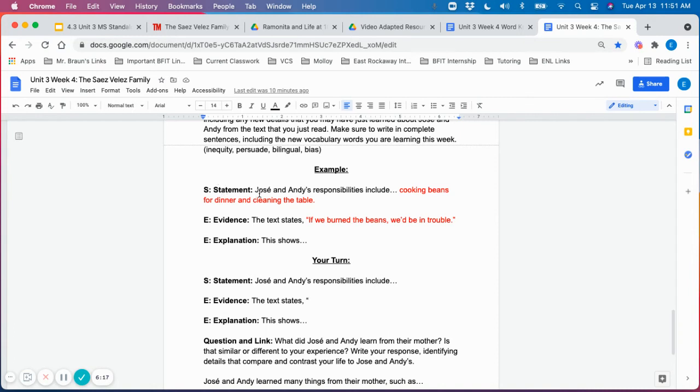So the statement, a possible statement could be, Jose and Andy's responsibilities include cooking beans for dinner and cleaning the table.